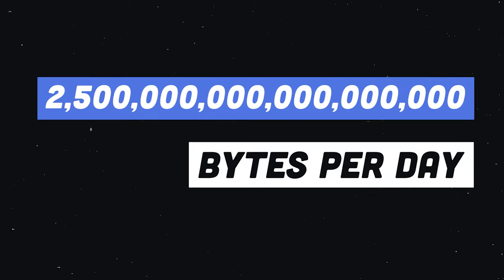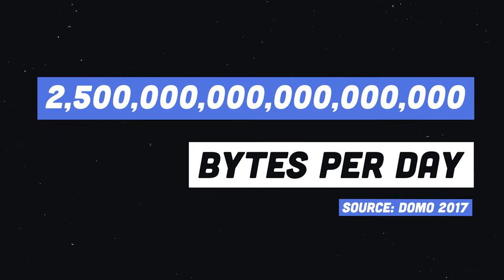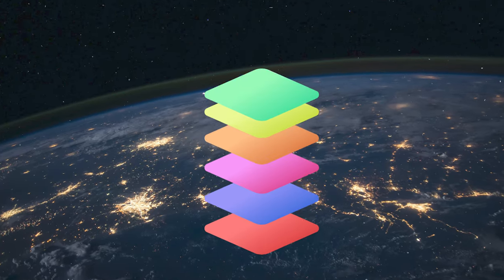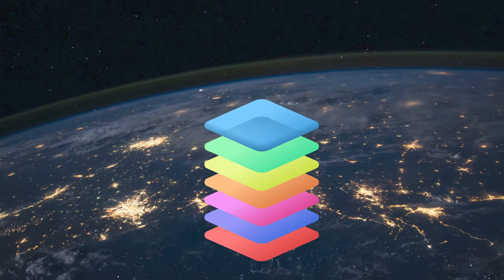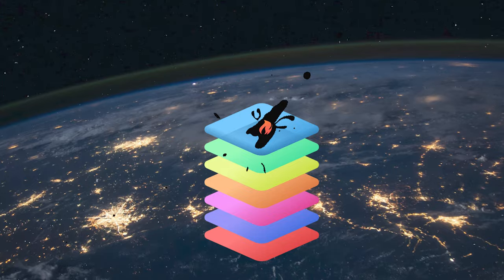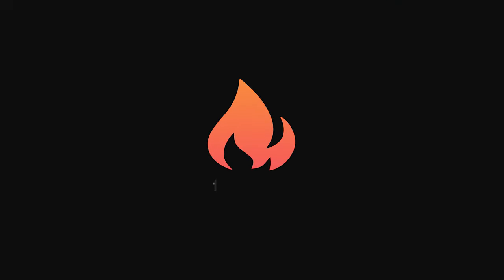And that is how over 2.5 quintillion bytes of data are shared around the world every single day. This has been Networking in 100 Seconds. If you want to see more short videos like this, please like and subscribe. Thanks for watching, and I will see you in the next one. And now a quick word from our sponsor.